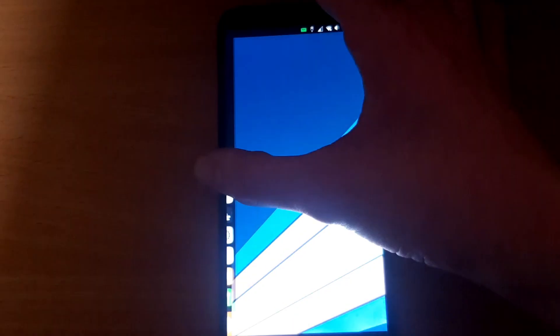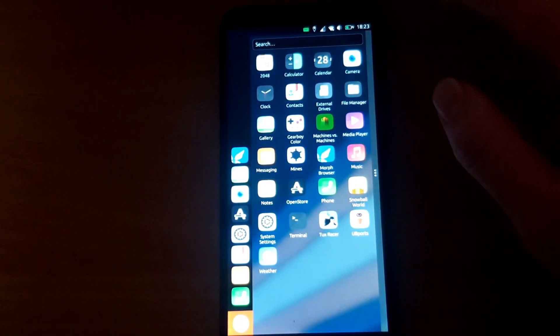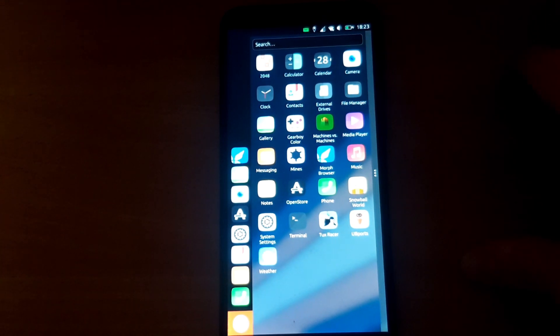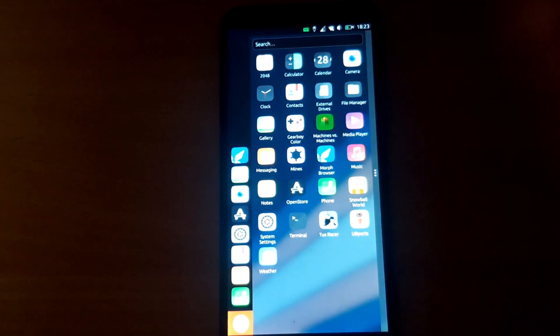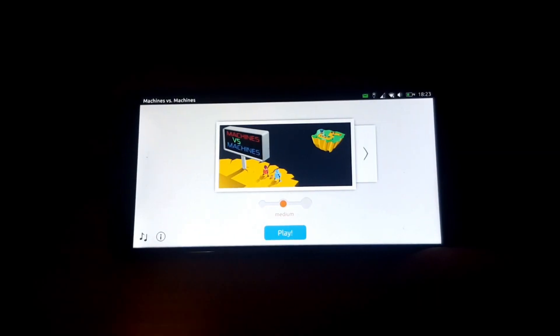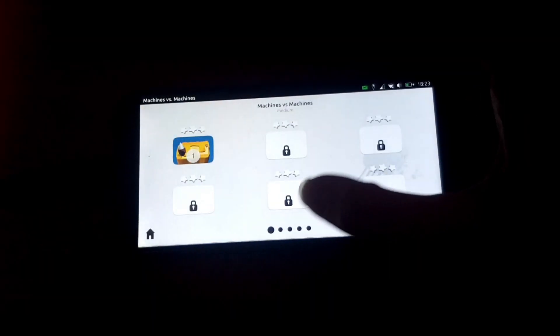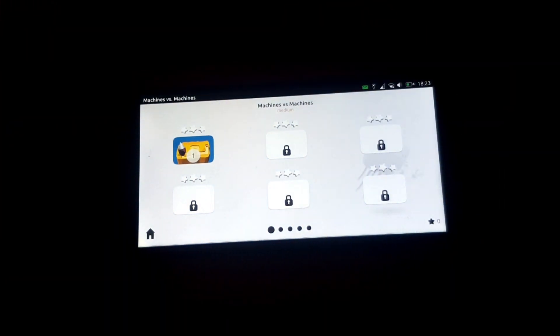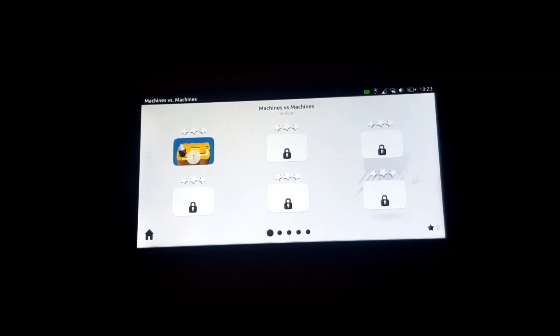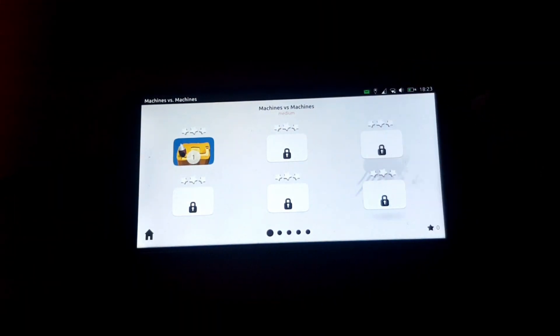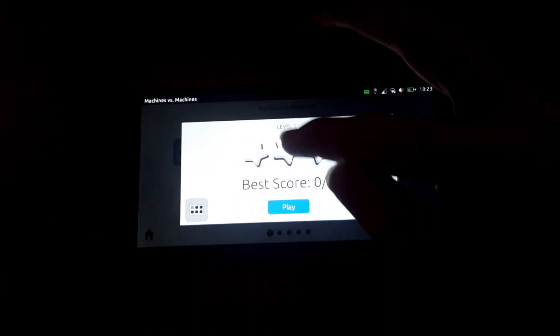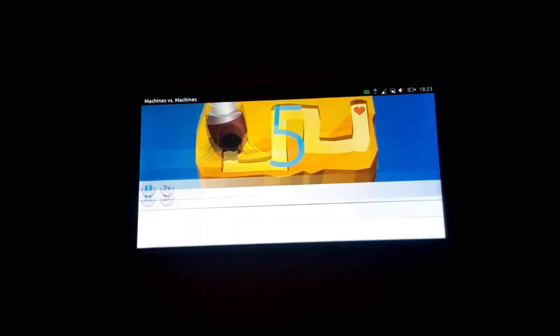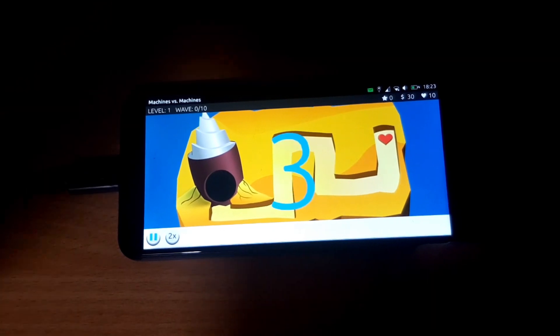Another thing we've got is a more complex game, Machines versus Machines. This is a 2D tower defense-style game, and it's great fun. I remember playing this on my Nexus 5 and absolutely loving it. It launches fine - I don't know if that top bar should be there, I don't remember it from my Nexus 5, but it doesn't impact playability at all.